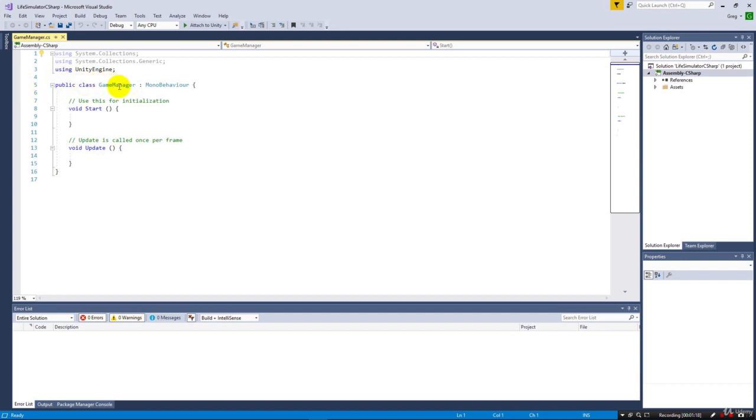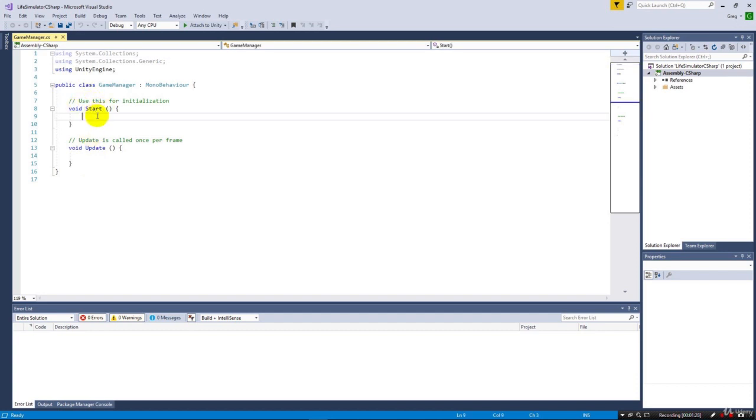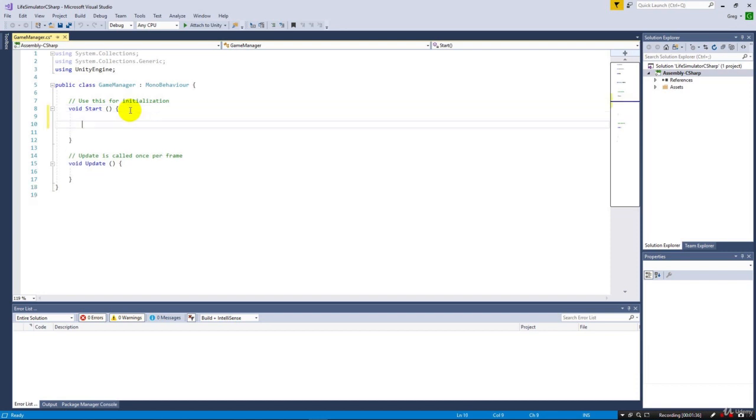We've got two methods already given to us. First we have this Start method, and this is going to run automatically whenever the game starts up, whenever our engine launches. Any code that we put in here is going to run when the game starts.